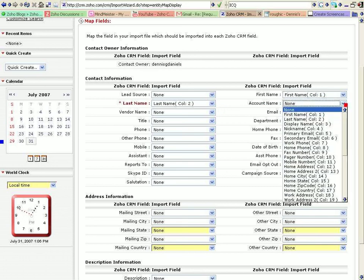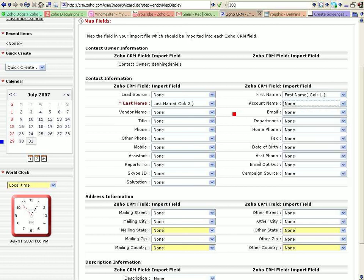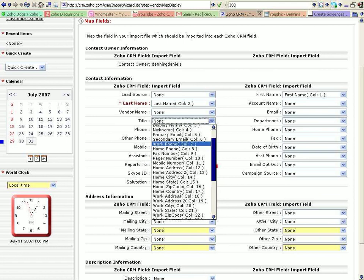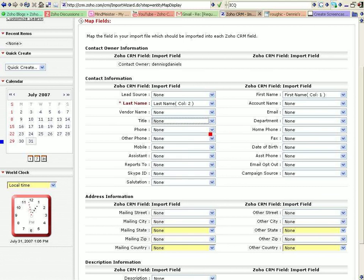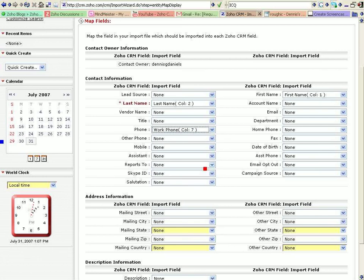Okay, so account name. Don't have an account name. Vendor name. Don't have title. I do have a phone, so let's go with phone, primary work phone.